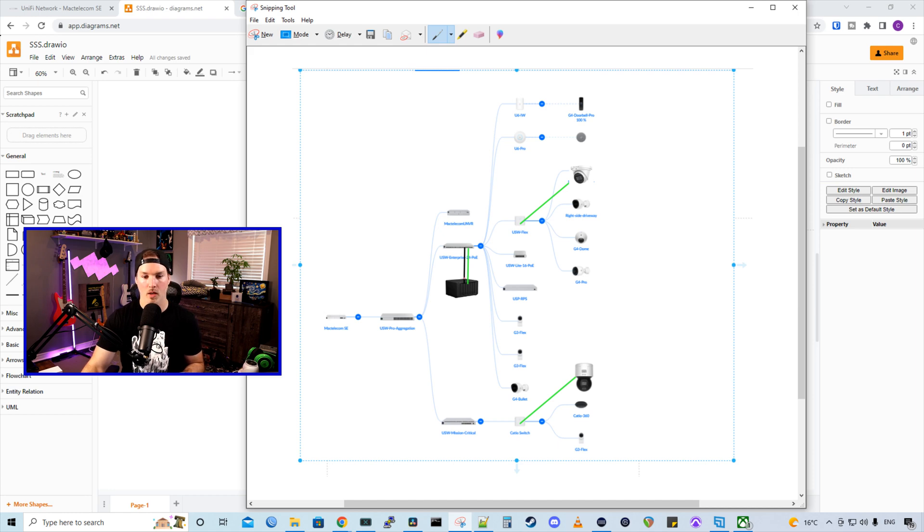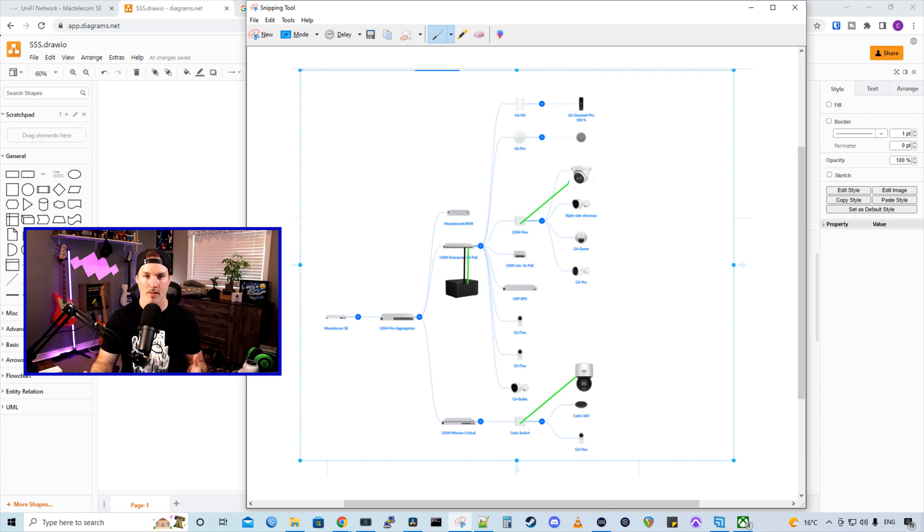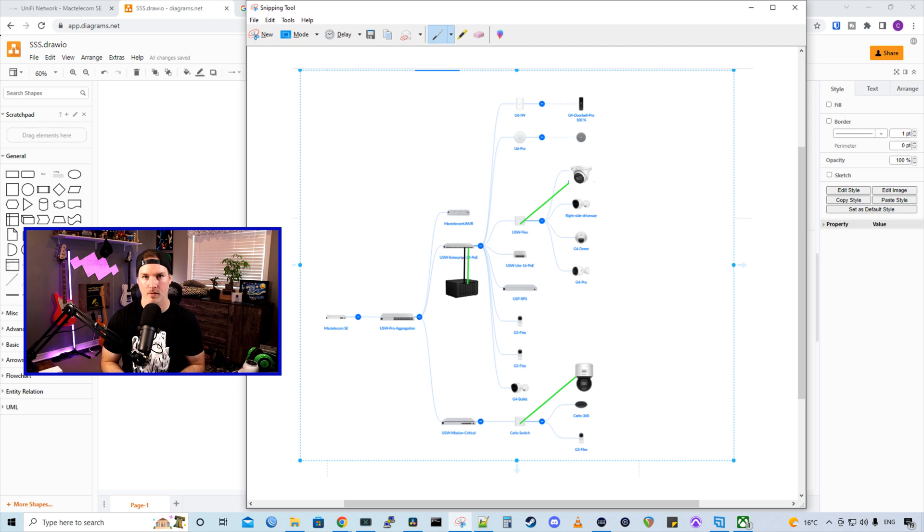The Synology has two different copper connections going up to the USW Enterprise switch. We have the black one, which is for our data traffic. And then this green one is for our camera traffic. And we're going to separate that. So these are on two separate physical NICs.